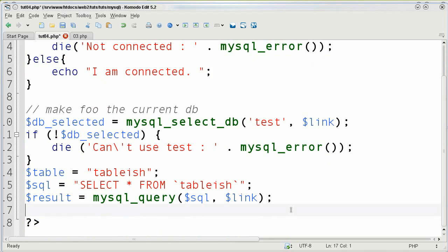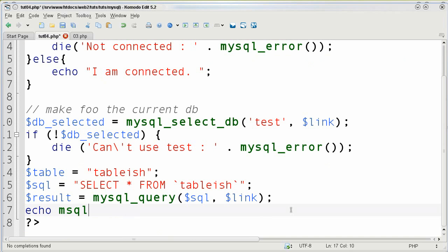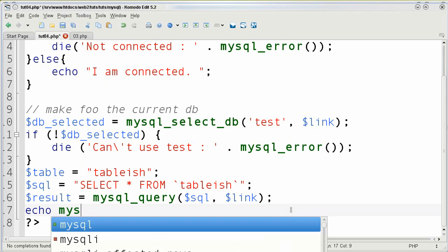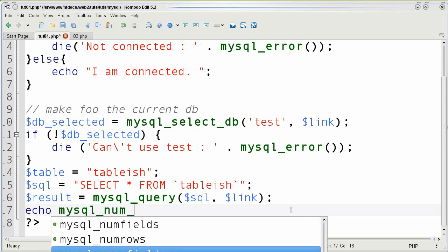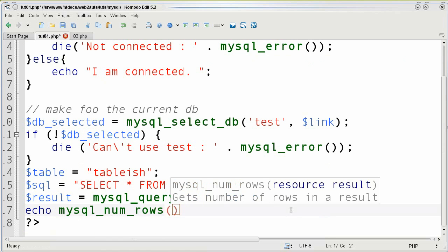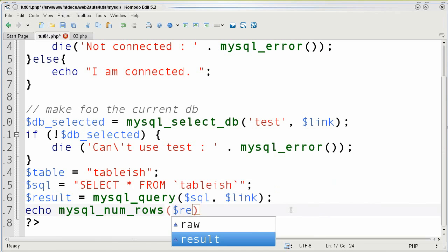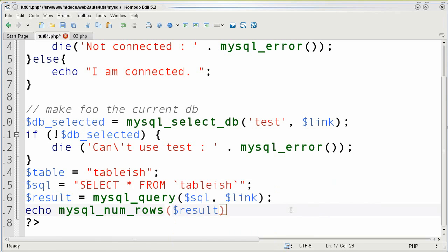Now what I can do is take this result and I'm going to echo out how many rows there are. So that function for example is going to be mysql_num_rows and then you have to put in the result and you do not need that link identifier for this.